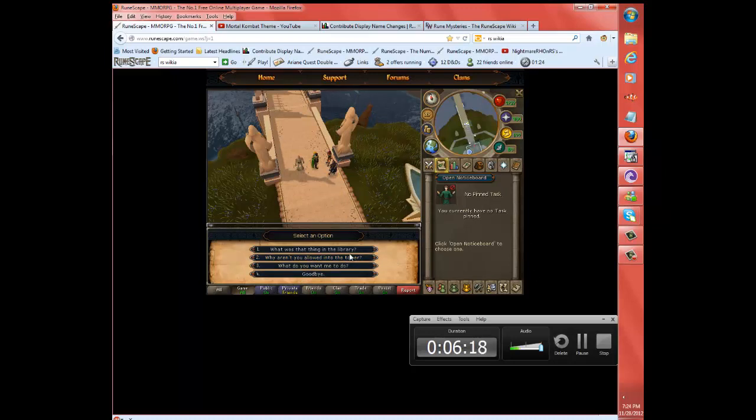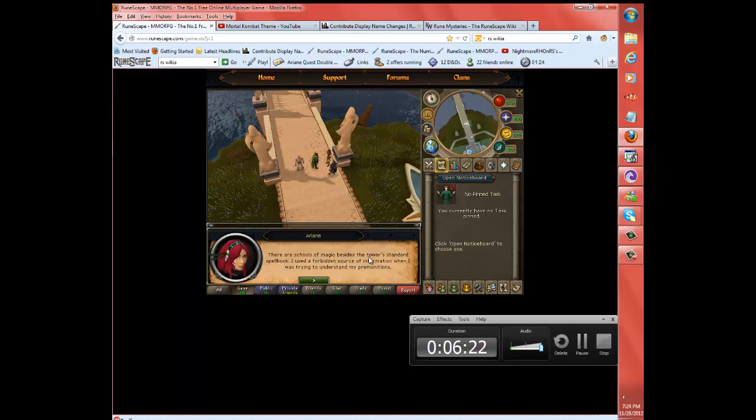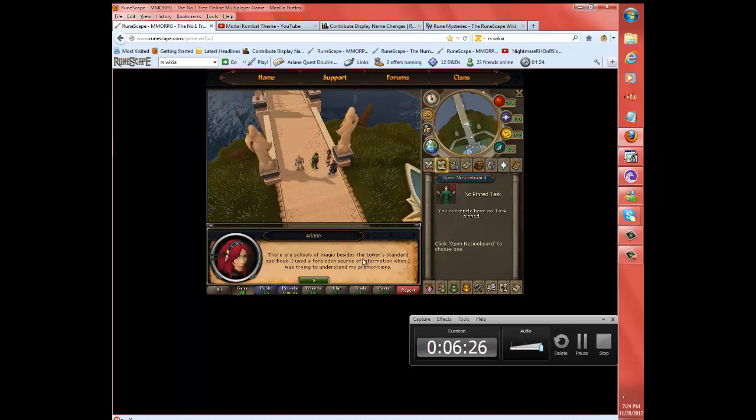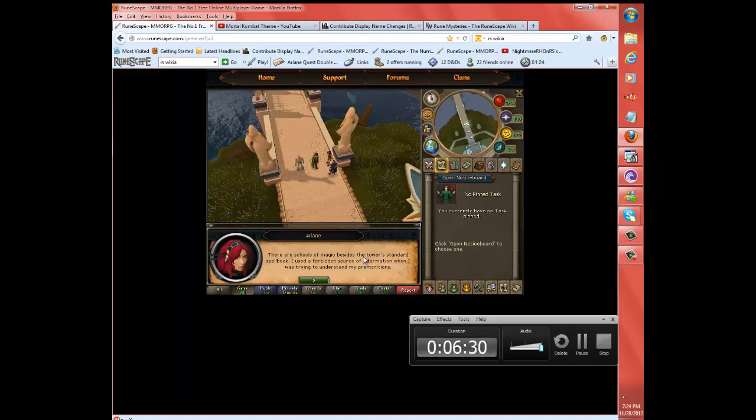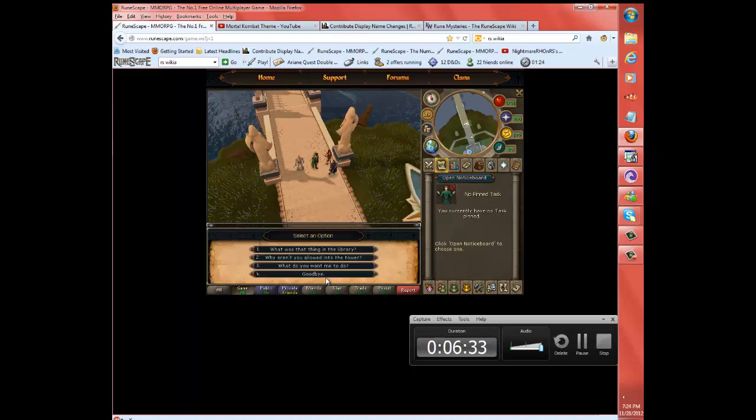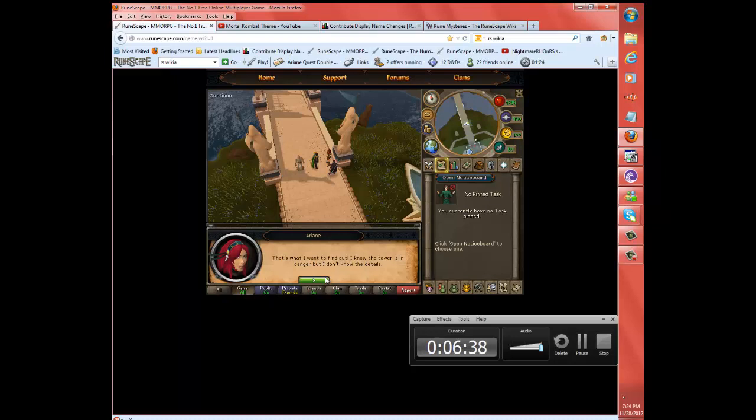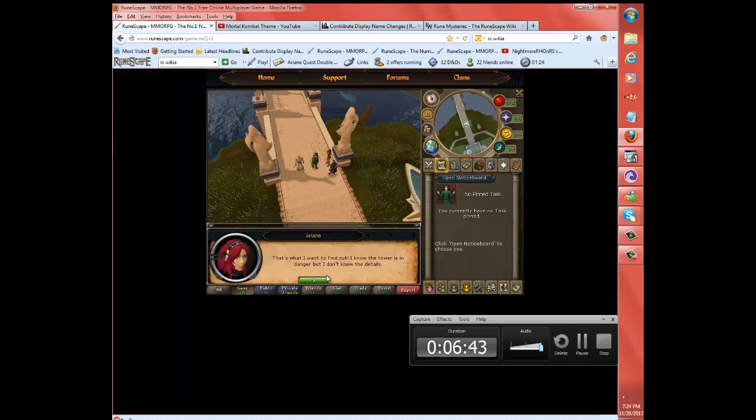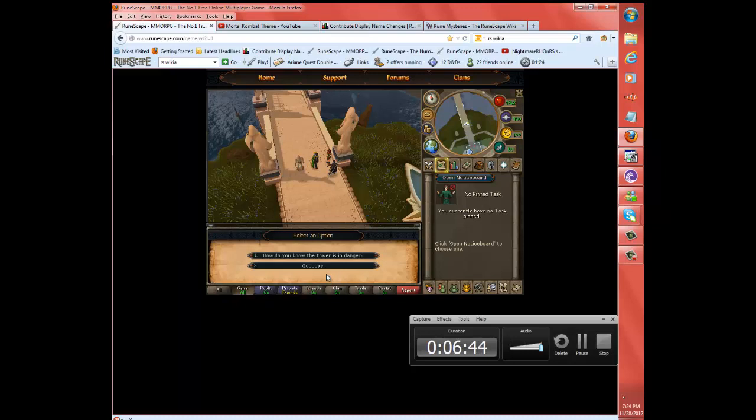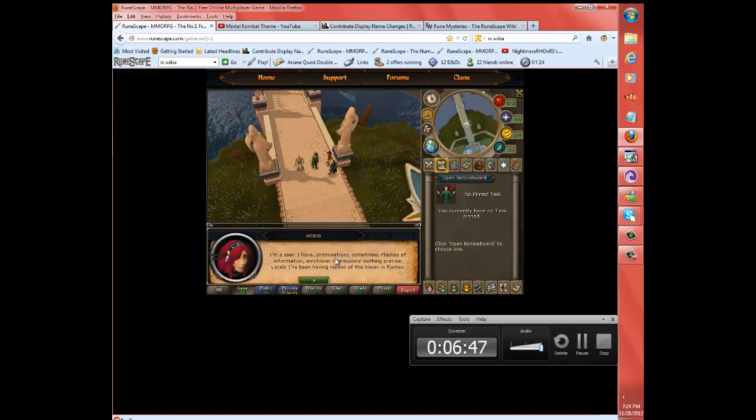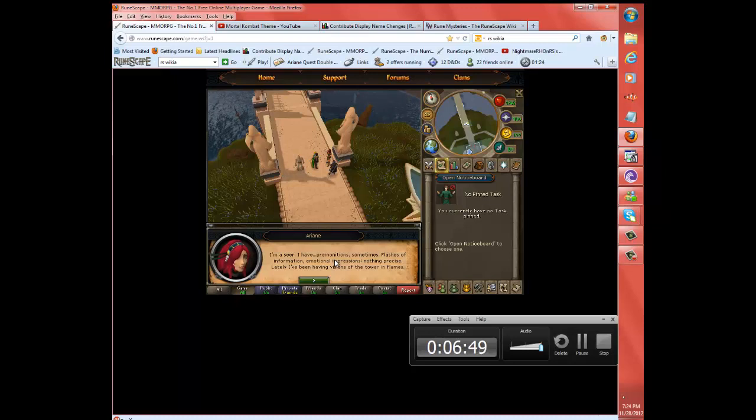Go through all the dialogue. There are schools of magic besides the tower's standard spellbook. I used a forbidden source of information when I was trying to understand my premonitions. That's what I want to find out. I know the tower is in danger, but I don't know the details.